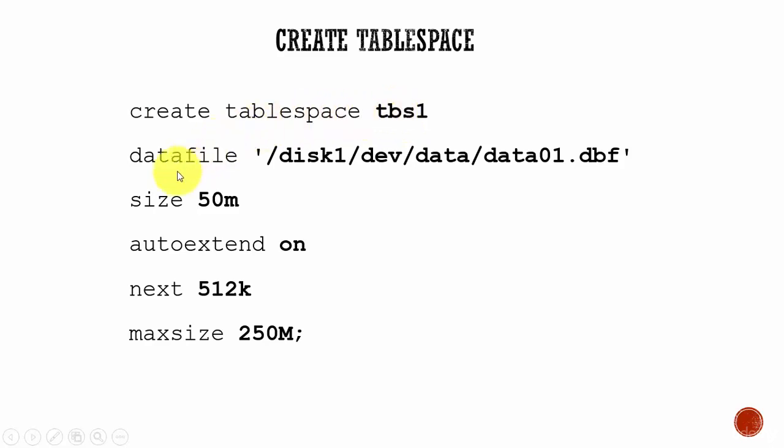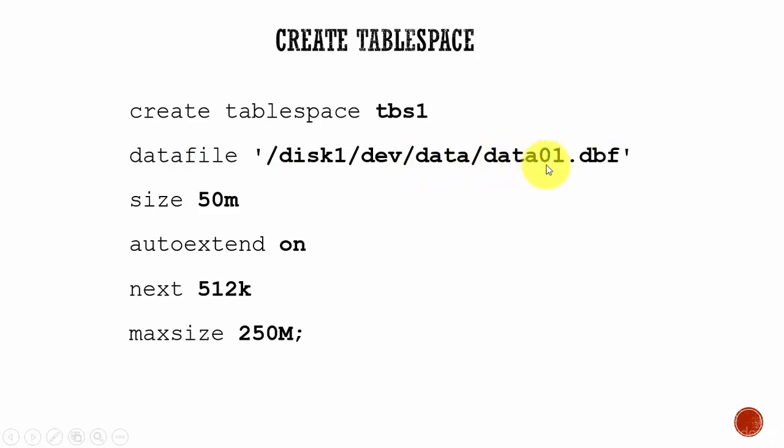That is why we say data file and in single quotations we will mention the path of the data file. Here my data file name is data01.dbf which is stored in the disk1 dev slash data folder.